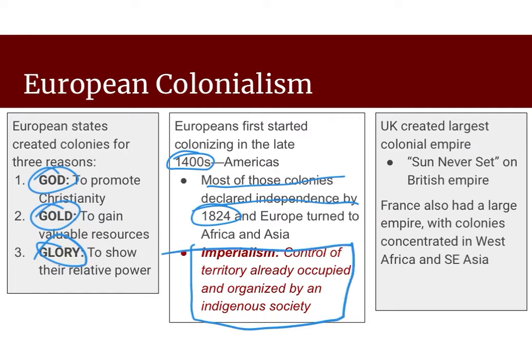Imperialism is the control of a territory that was already occupied and organized by an indigenous society. So there were already people there who had already set up their own versions of government, that already had a claim on the land, that already had a historical and cultural tradition tied to that land, and Europeans came in and took over anyway. Often violent, but not always. And even if it didn't start violent, it often becomes violent as more Europeans show up and want to spread further.